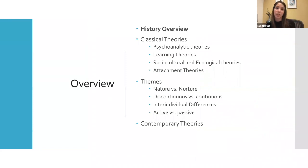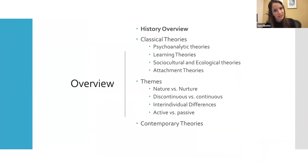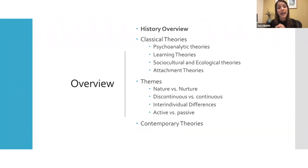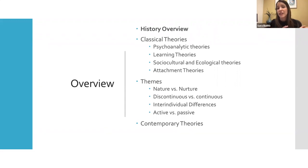Here's an overview of today's class. First, we're going to look at a brief history of child development — how we began studying children and who started evaluating them in a laboratory setting. Then we'll go over the classical theories that laid the foundation for understanding child development, followed by contemporary theories that are relevant today. We'll also quickly review the themes of child development from the Canvas video and take any questions.